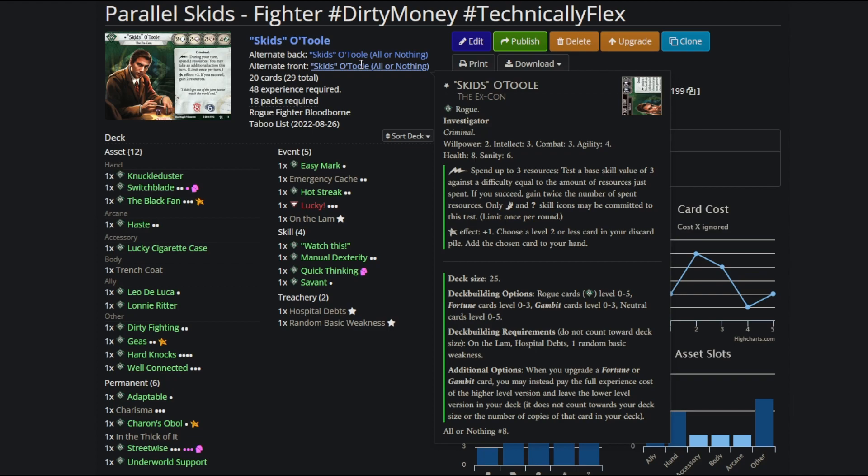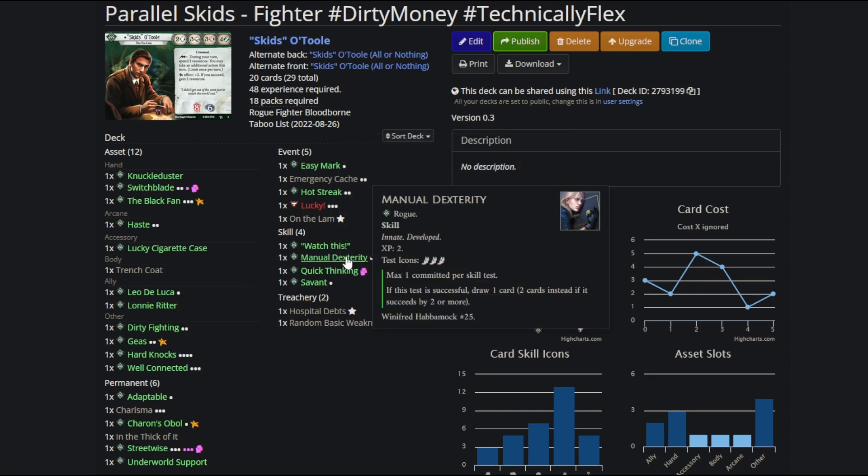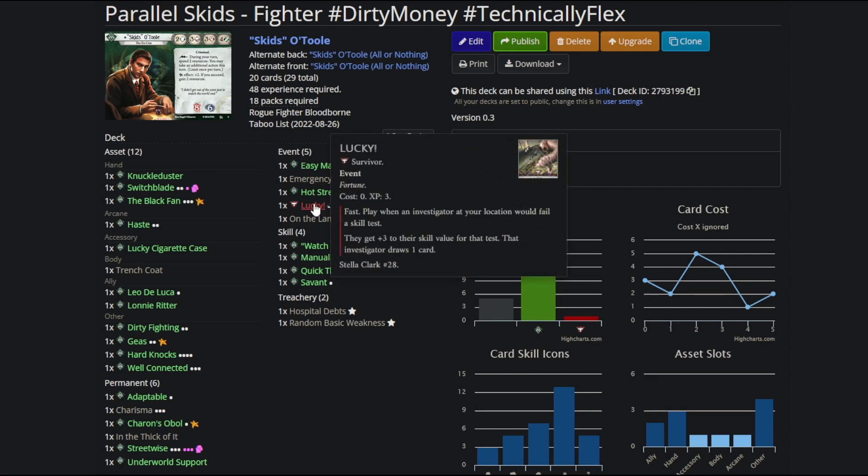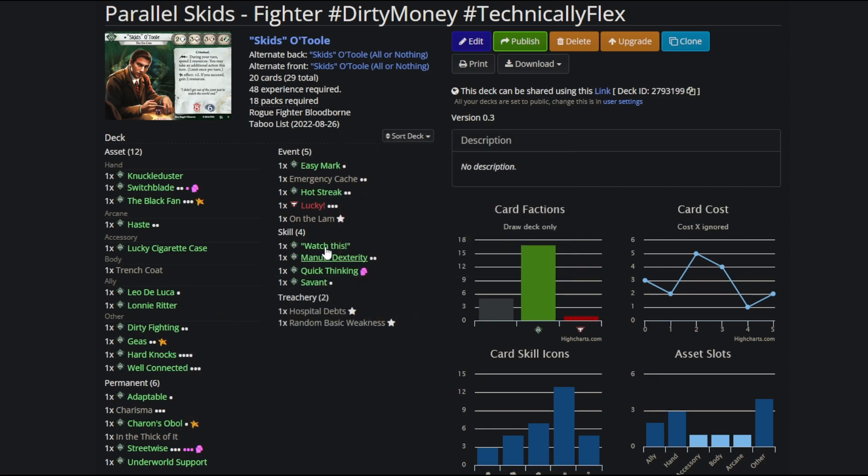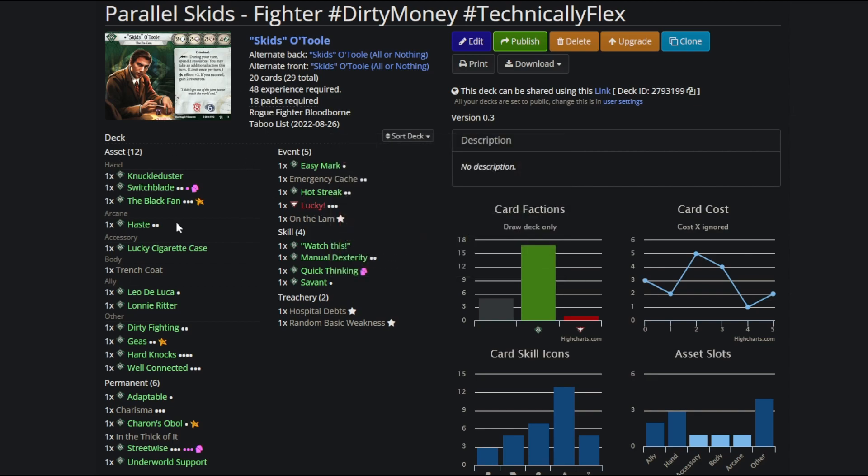Parallel Skids also has a really good star effect. You get a level 2 or lower card from your discard pile back to your hand, and that's pretty much every event and skill in the deck, and all of them are really good and immediately do valuable stuff. His card pool does get him Lucky, and Lucky is really good for allowing you to play greedily. As an example, with Lucky you can pretty regularly be like, I'm going to test with Manual Dex and only be up 3.